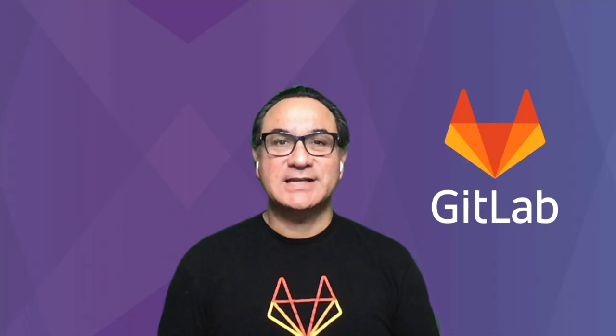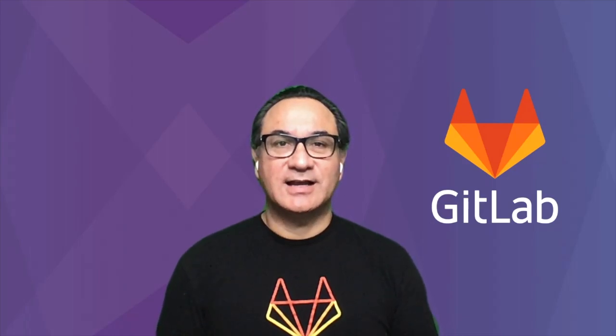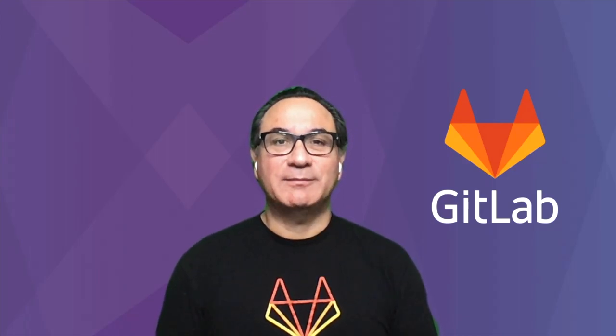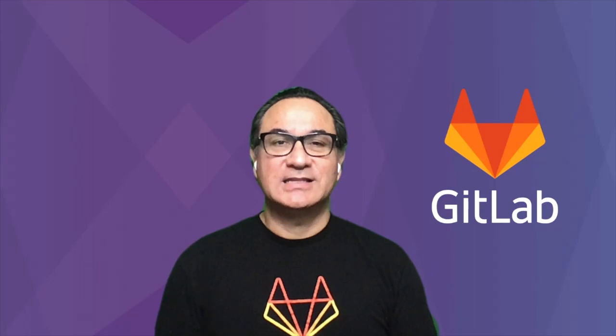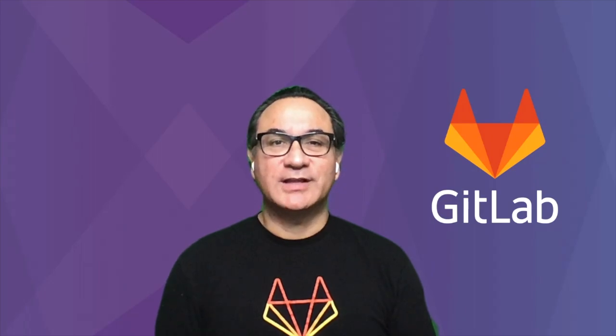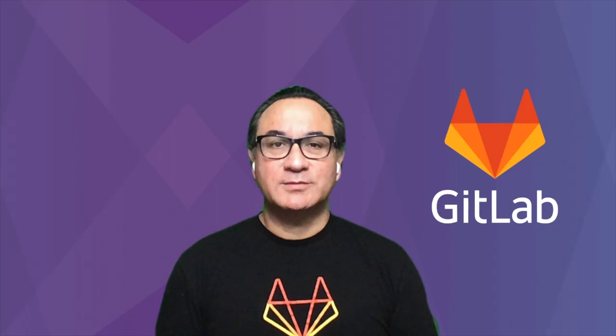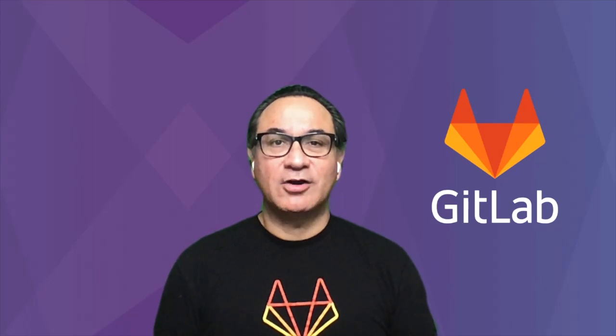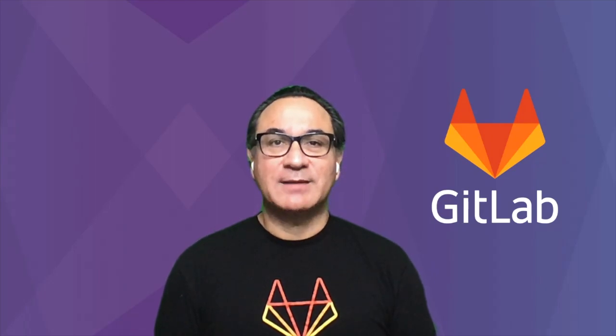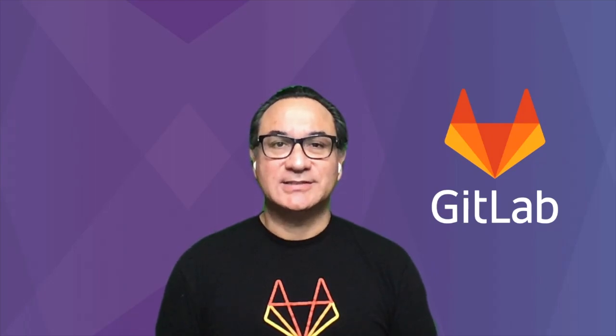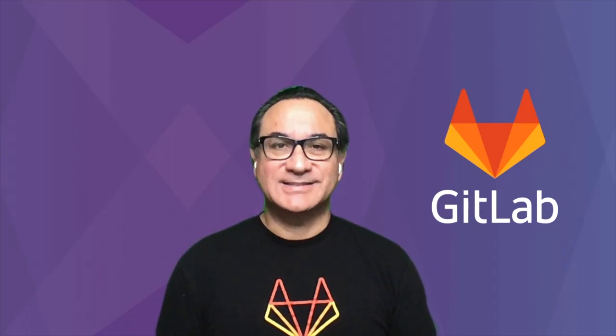Hello, my name is Cesar Saavedra. I'm a Technical Marketing Manager at GitLab. In this video, we're going to cover the installation, configuration, and use of a brand new GitOps capability called GitLab Kubernetes Agent. Let's get started.